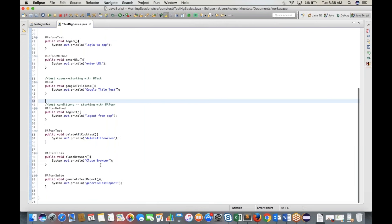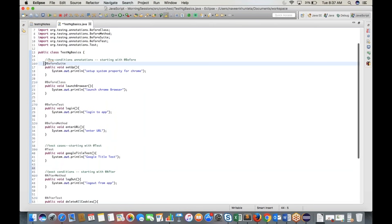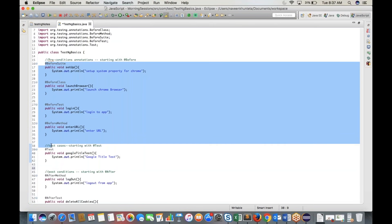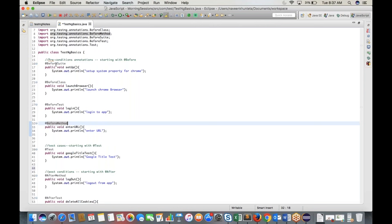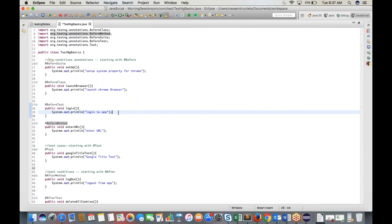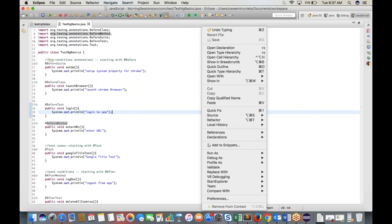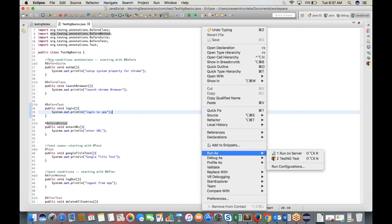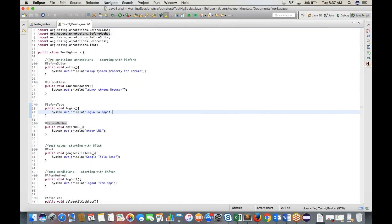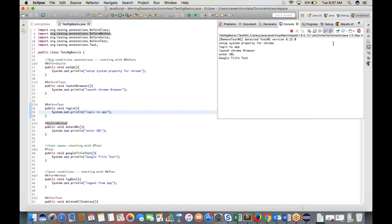The execution sequence of each annotation is different. To run a TestNG class, right-click and go to Run As — instead of Java Application, select TestNG. The output shows the execution order. The first annotation to execute is @BeforeSuite, then @BeforeTest, then @BeforeClass, then @BeforeMethod, then the test case, then @AfterMethod, @AfterClass, and @AfterTest.